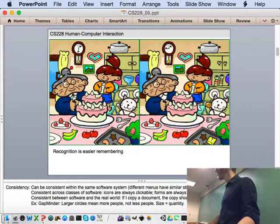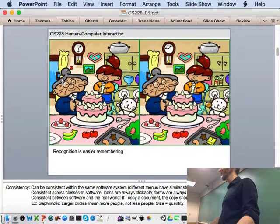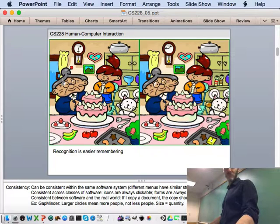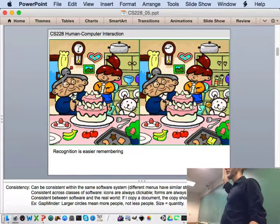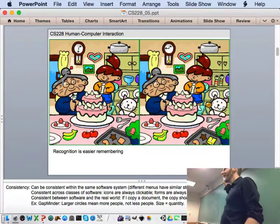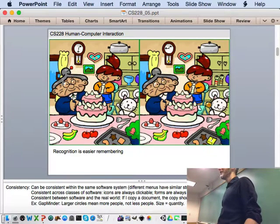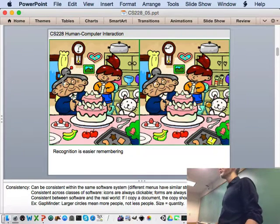This is a good way to remember the difference between recognition and recall. Let's play this game for a moment: how many differences are there between these two photographs? Just count them. Who's found four differences? Keep your hand up if you see five, six, seven, eight, nine, ten. So nine differences so far.